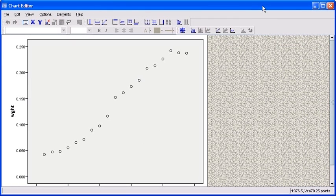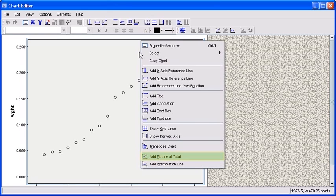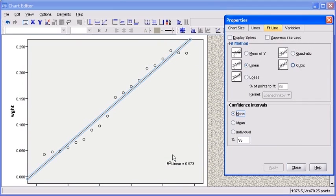The first thing that we want to do is add a line to our scatter plot. In order to do so, right-click anywhere on the graph and select Add Fit Line at Total. By default, a linear line has been created.